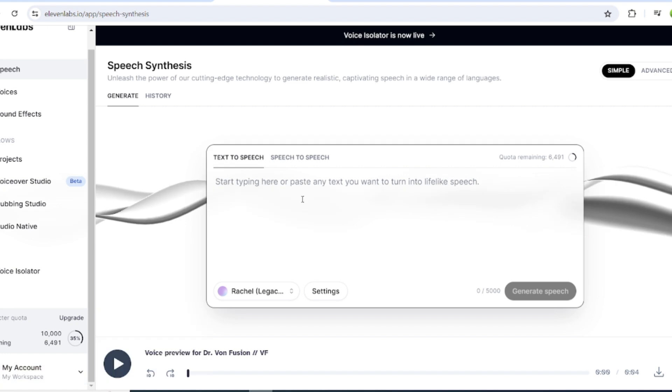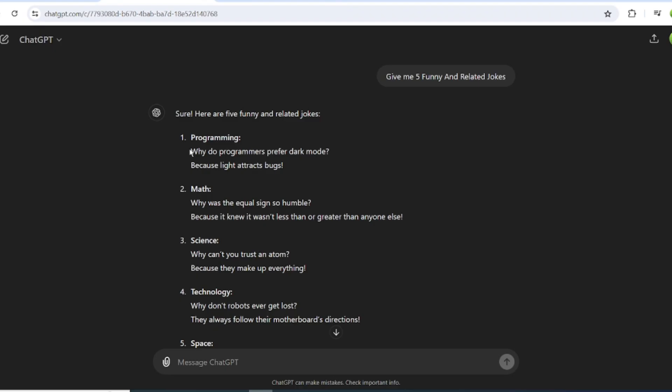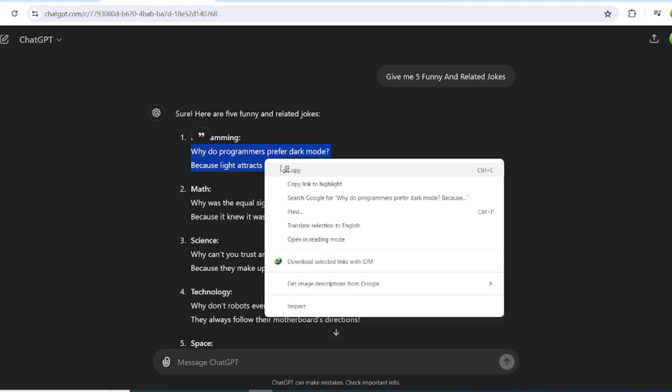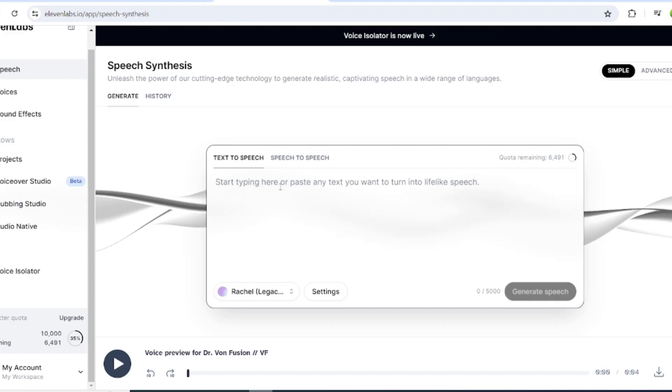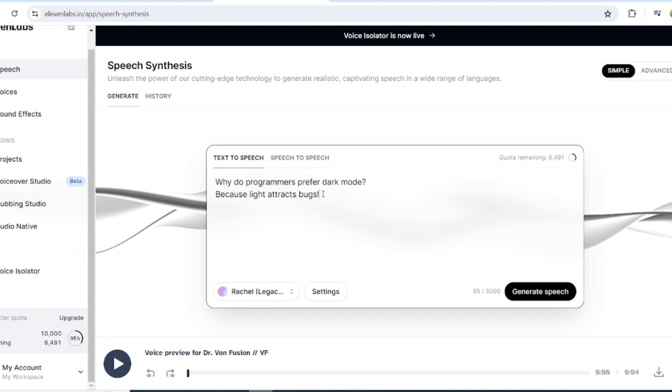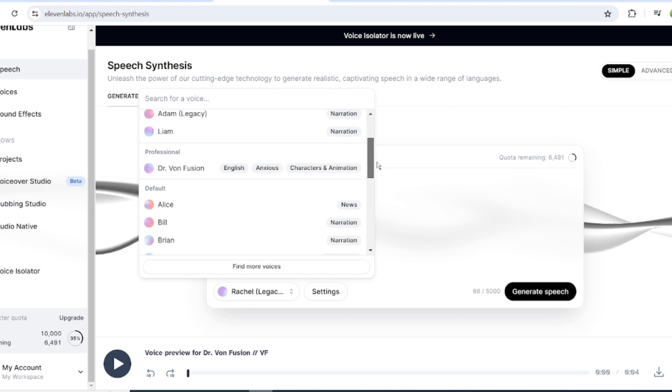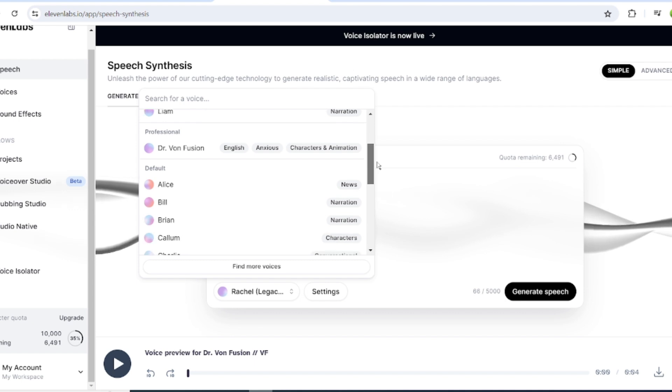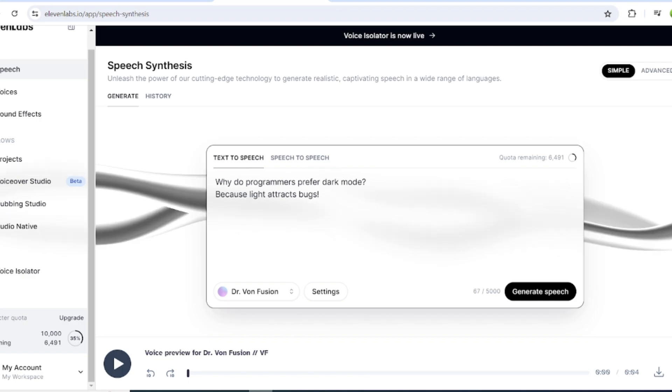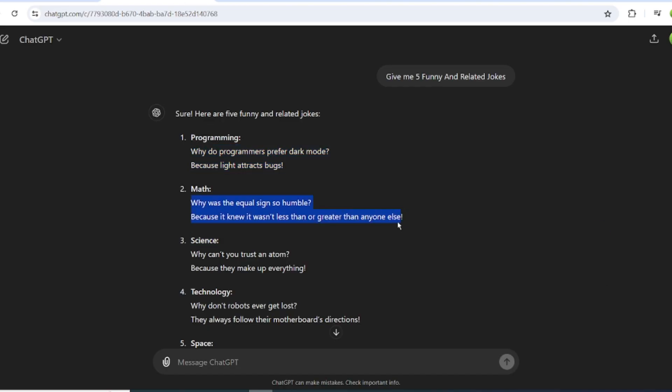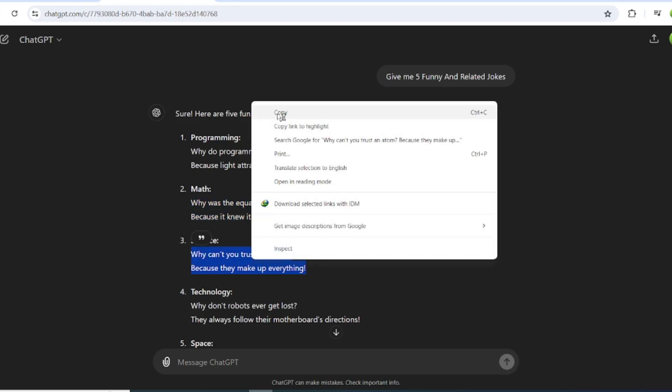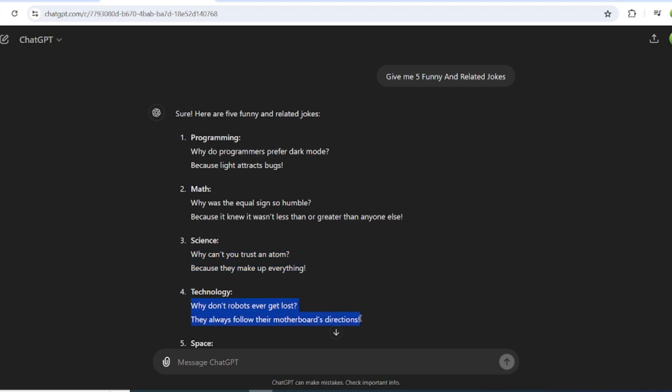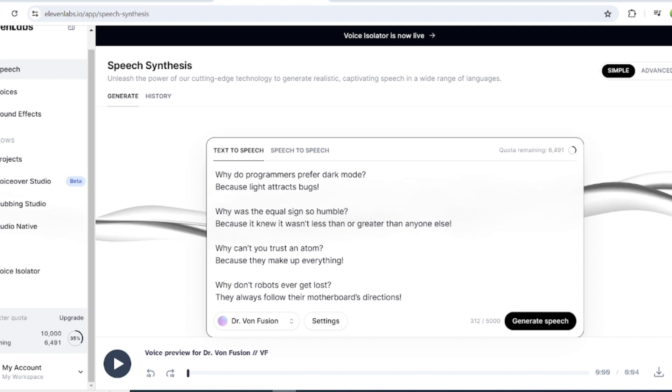Now come back to ChatGPT and copy only the conversation text of the first conversation. Paste the text into Eleven Labs and select a perfect voice actor that will match the stick character. I recommend using a childish voice actor. Once you find the best voice actor, generate the voiceover and then download it to your device. Alright, our voiceover clips are ready.